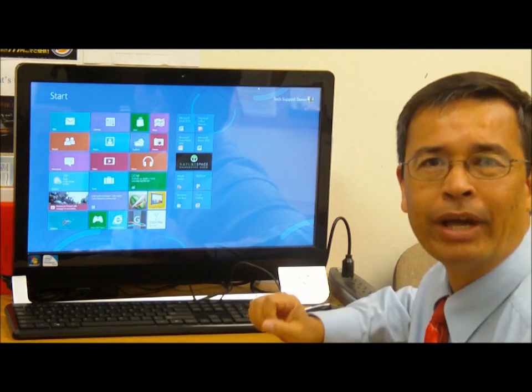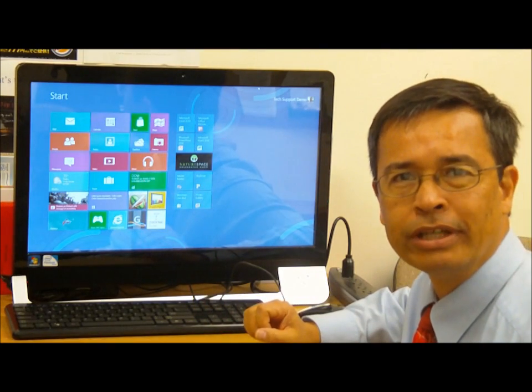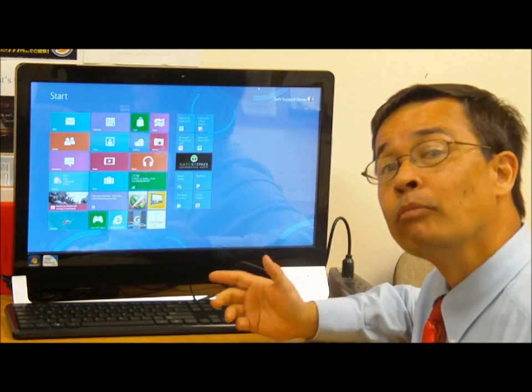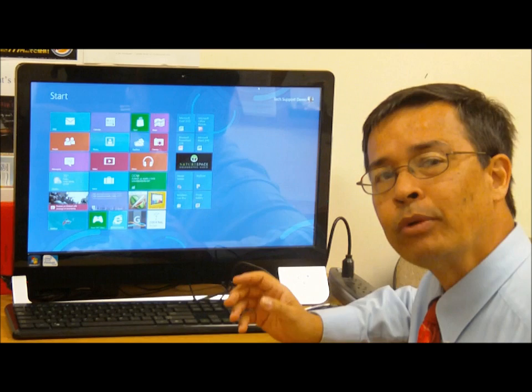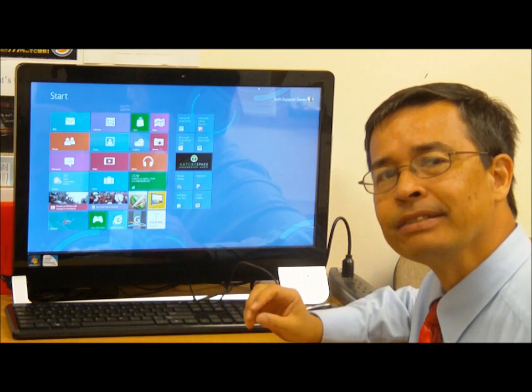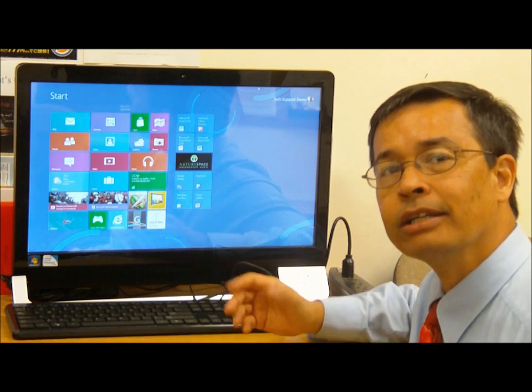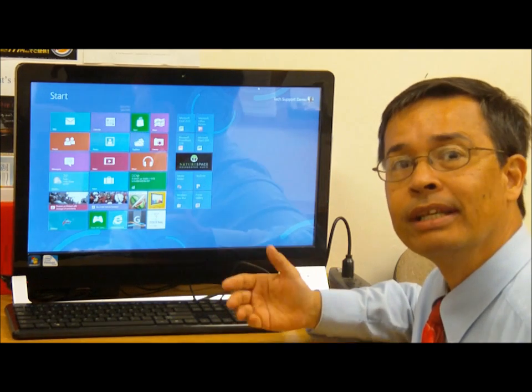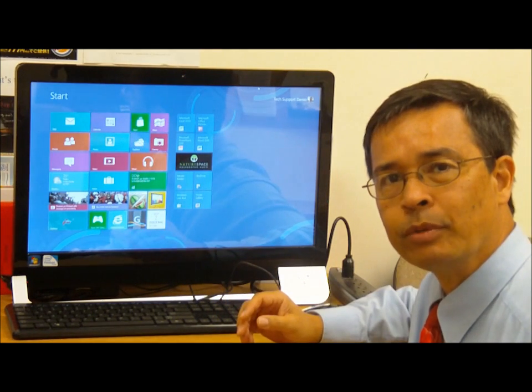This time I want to talk about how to add a printer to Windows 8, or more precisely, how to find the devices and printers icon in order to start the add a printer sequence.